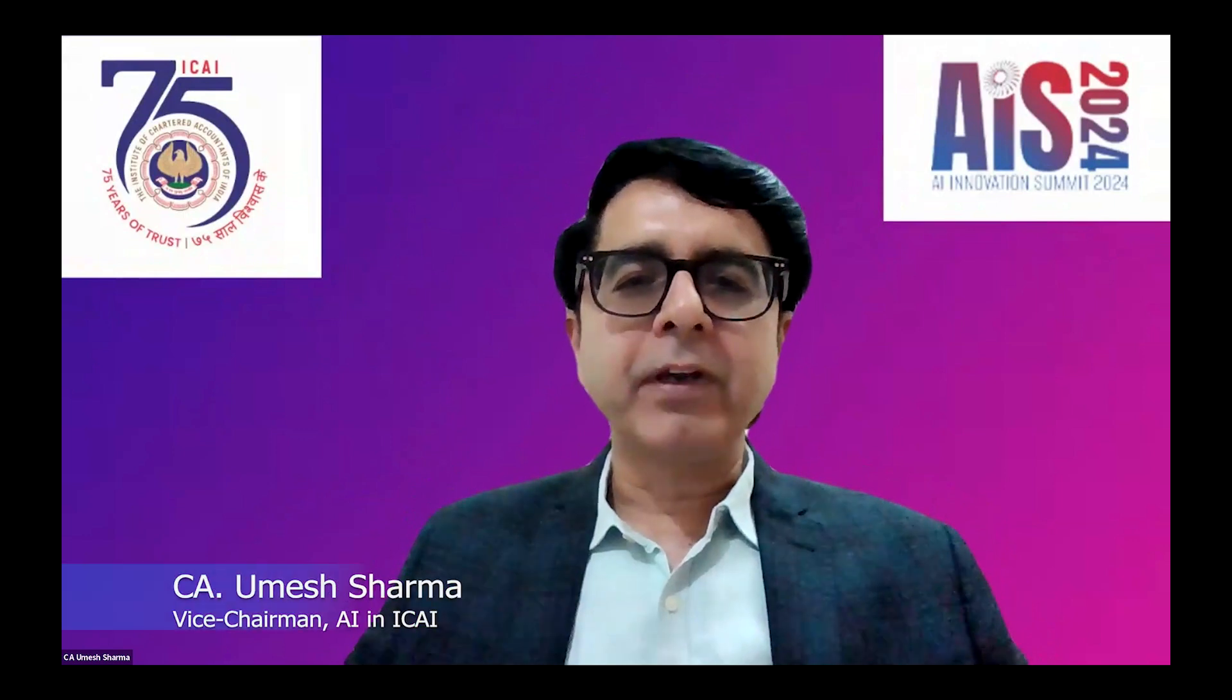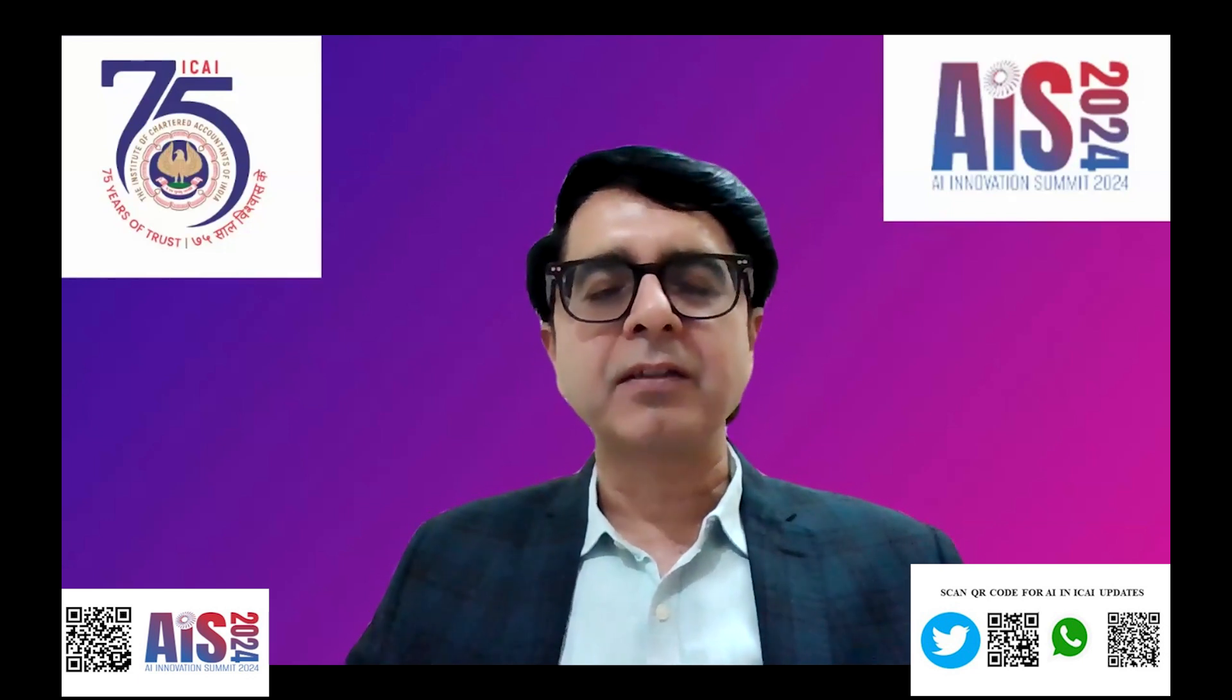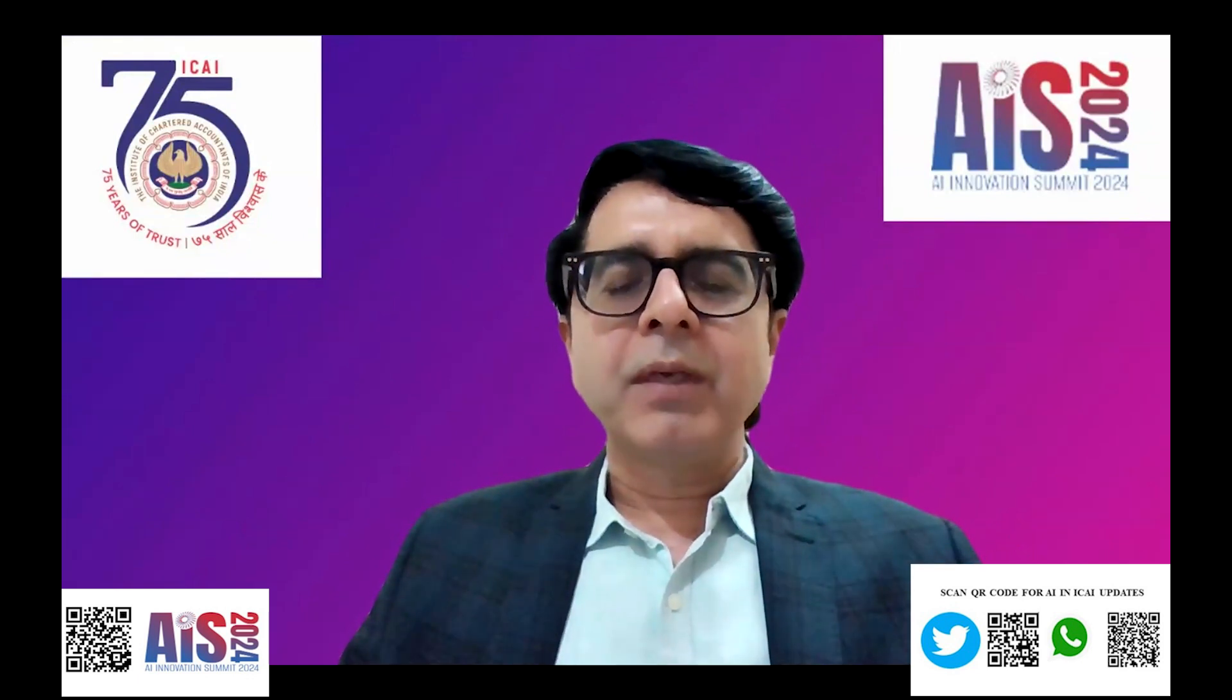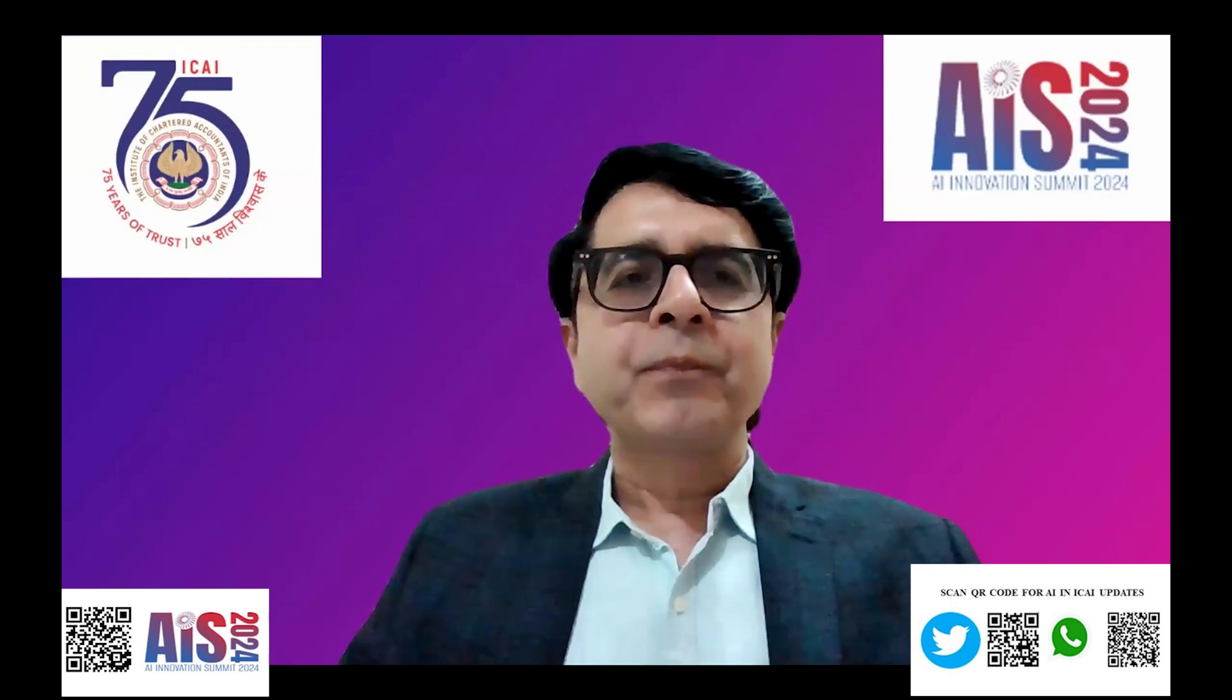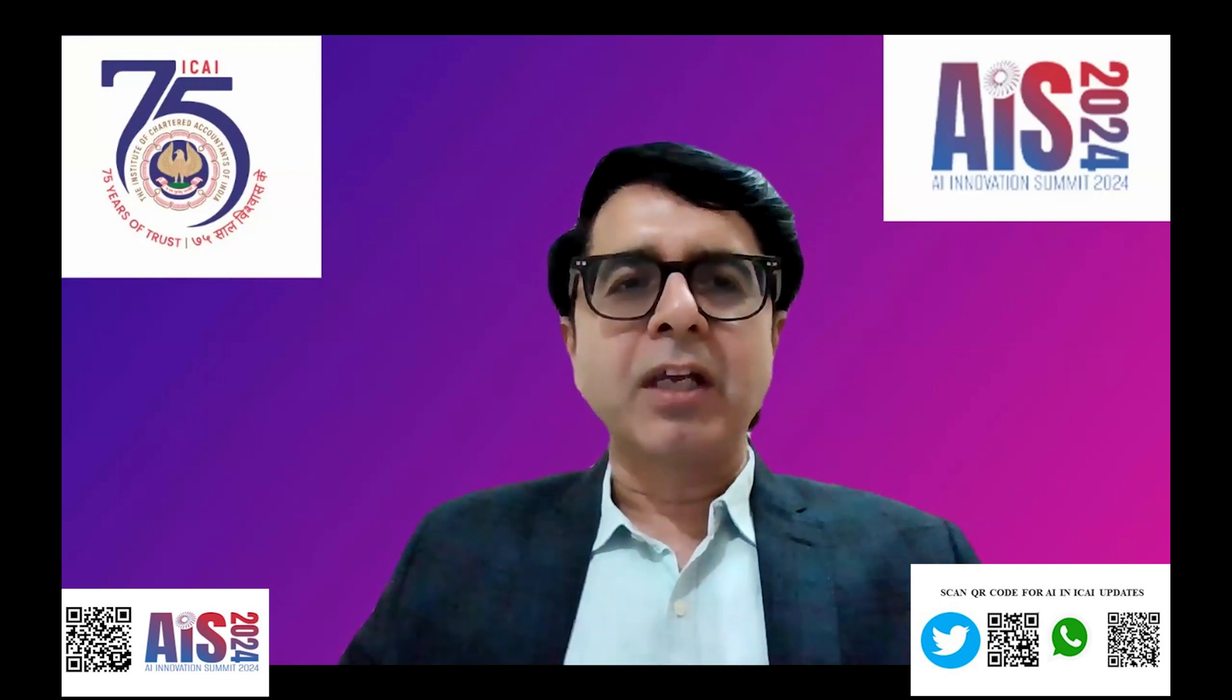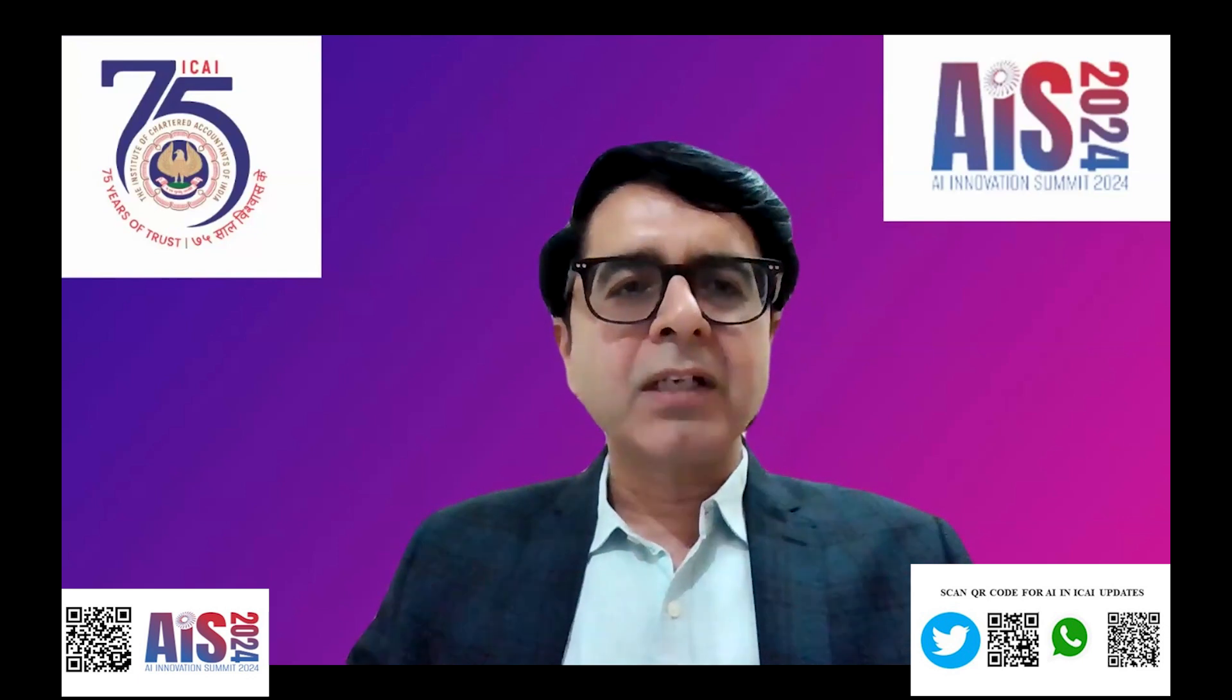Thank you Chairman sir for the overview. This is the first time this AI committee has been formed by ICAI under Daya sir's leadership. Now the terms: every panelist will be given 10 minutes to present their use case, and five minutes will be given for the juries to ask questions, so they can justify their use case.